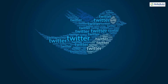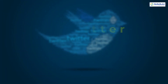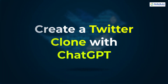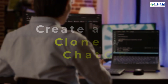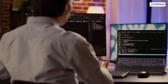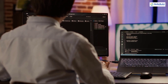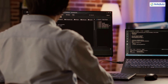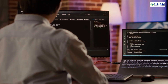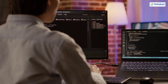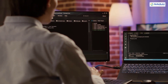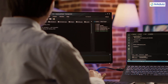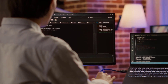Hello everyone, in today's video we are going to talk about creating a Twitter Clone with ChatGPT. Myself Mohamed Zubair and this channel is all about showing you how to become a highly paid IT pro really fast. So without any further ado, let's get started.